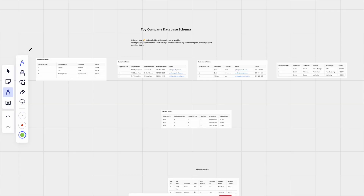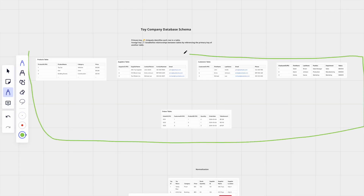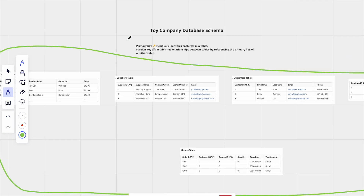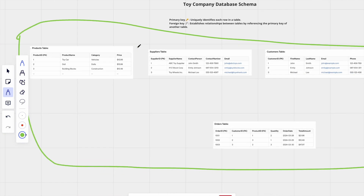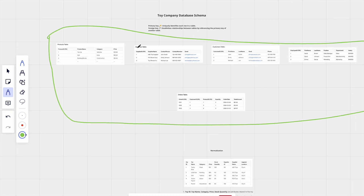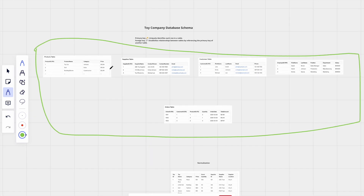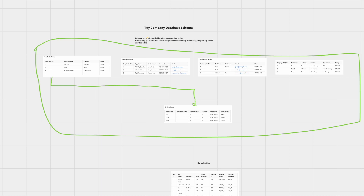This relational database was basically created to establish a standard form where we can create a database schema with the concept of primary key and foreign key, and two tables can connect or create a relation with other tables by having their primary key saved as a foreign key in another table.